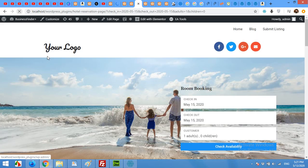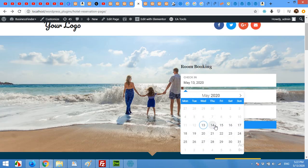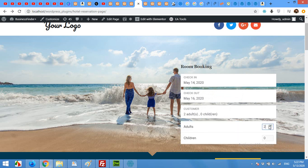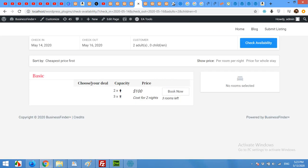After saving, come to your booking page and refresh it. Choose dates — for example the 14th to the 16th, that's 3 days — select 2 adults and no children, then click Check Availability. It will automatically redirect you to the Check Availability page. All the check-in, check-out details and the price are listed there. Click Book Now when ready.